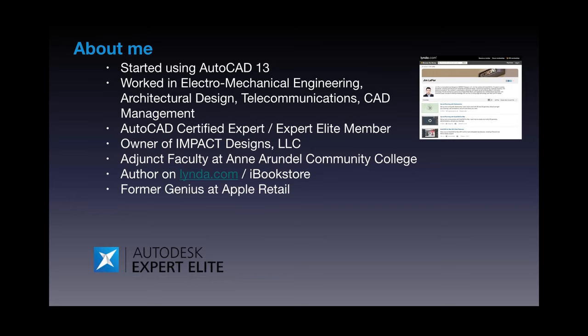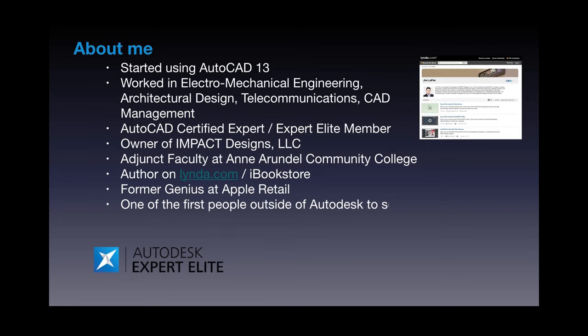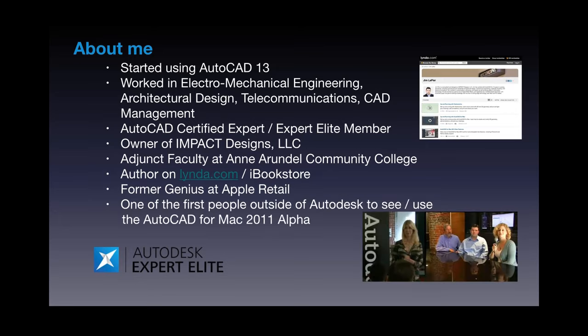And I am a former genius at Apple Retail. So I drank the Kool-Aid, put on the, got fitted for the pajamas and the whole nine yards. And I am quite the fan boy. I was one of the first people outside of Autodesk to see and use AutoCAD for Mac back in 2010.